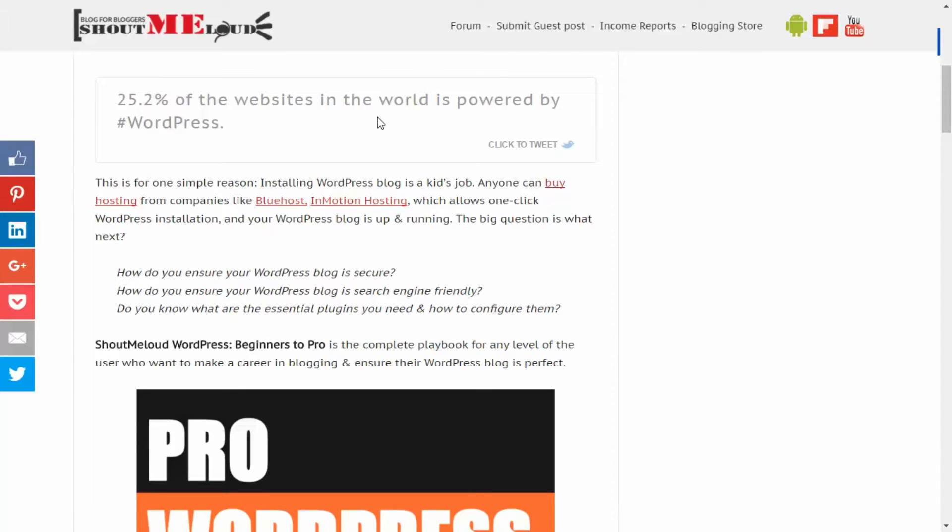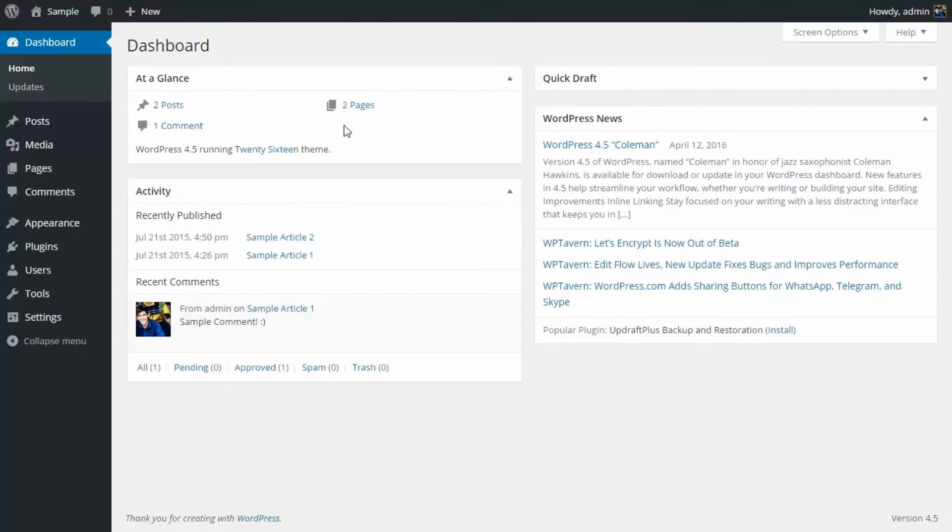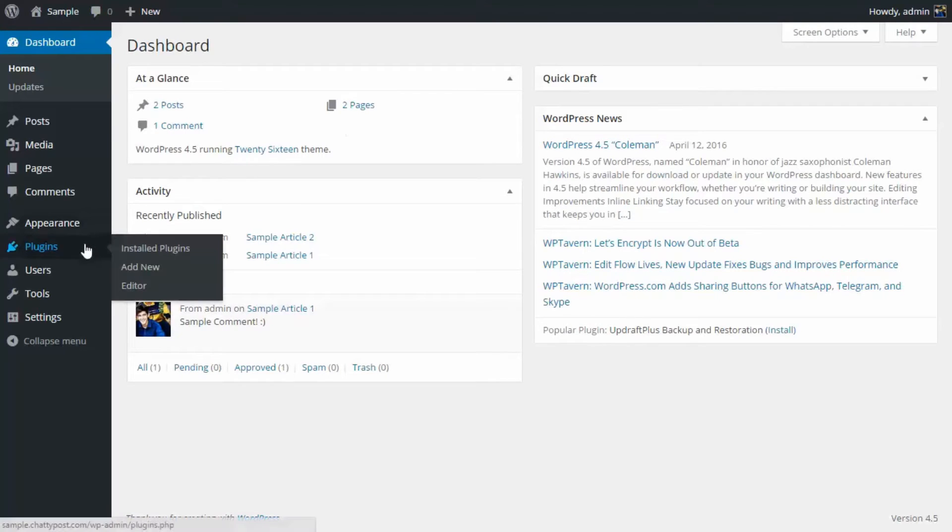So I'm going to show you how you can add this beautiful looking box to your WordPress site. First of all, you need to go to your WordPress dashboard. Now over here we need to go to Plugins and Add New.